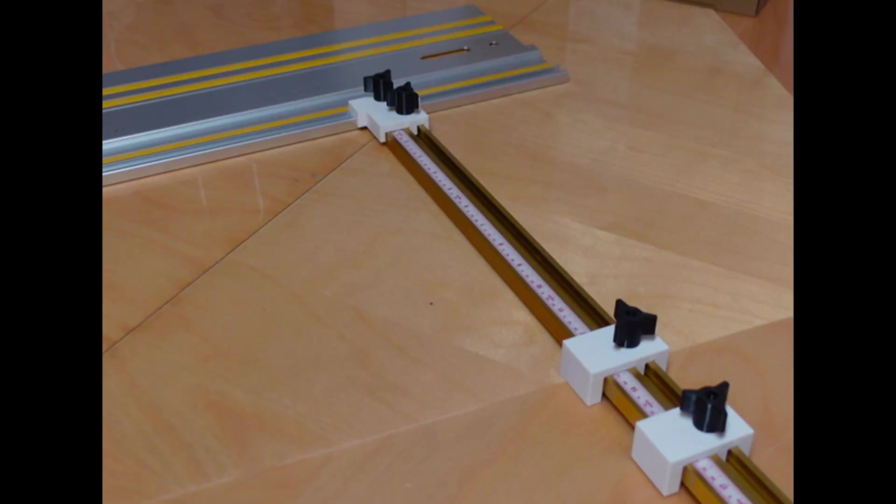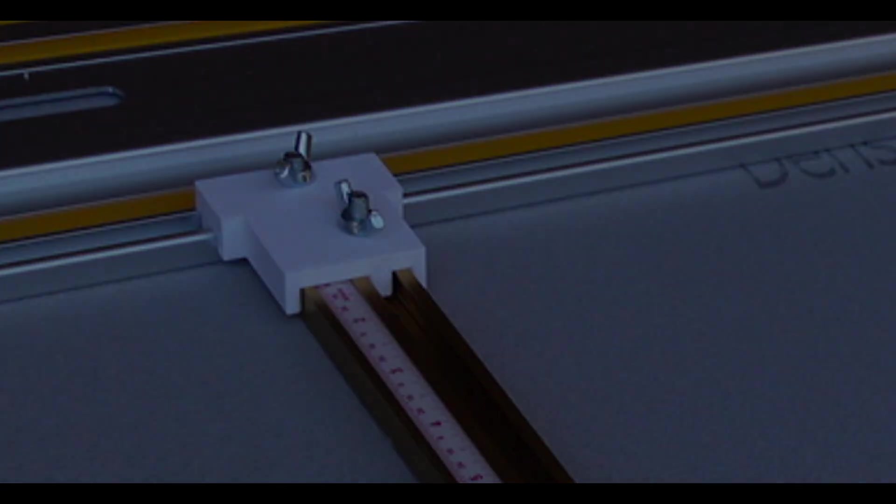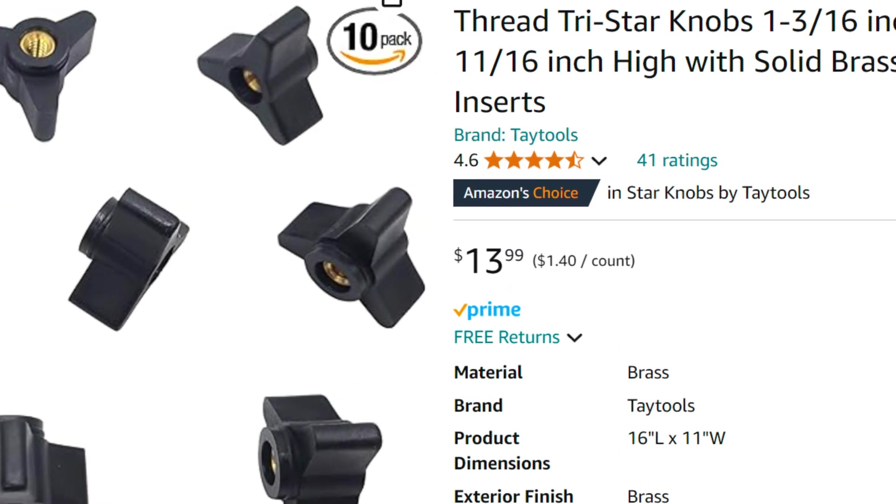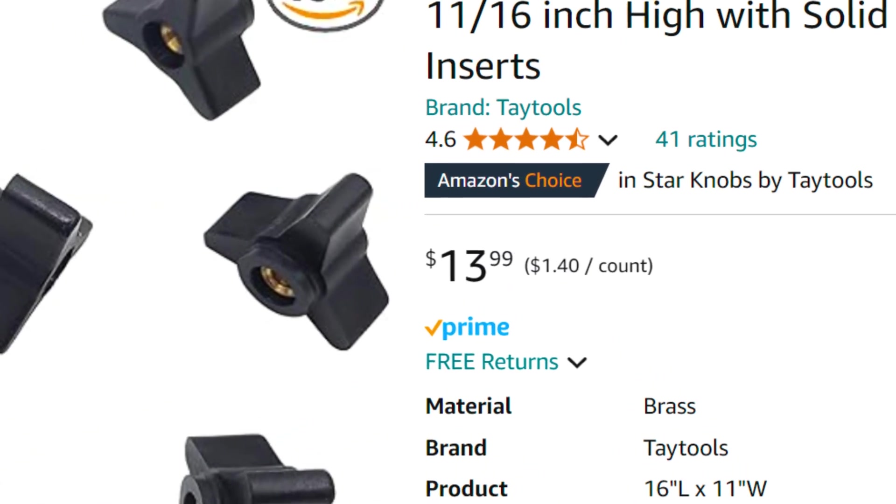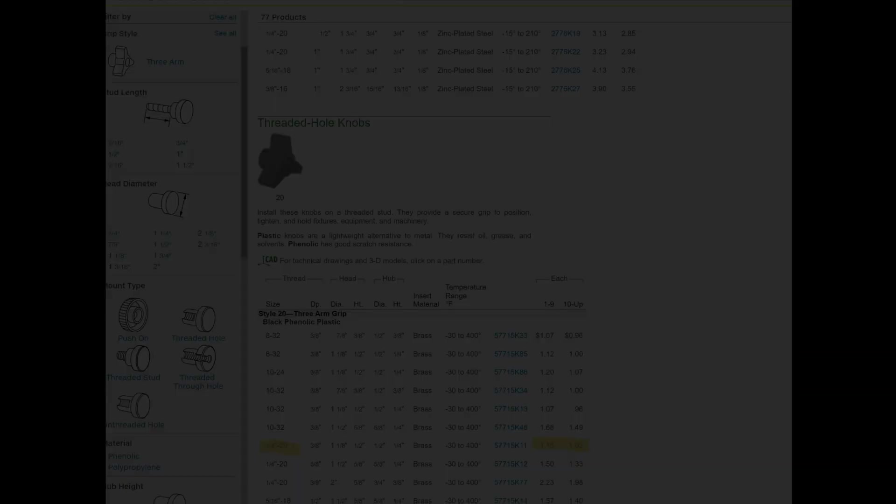I was making some parallel guides for a track saw and I needed some star knobs. At first I used simple wing nuts, but I wanted something easier on the fingers. These things are not expensive, you're not going to go broke if you buy them. They're even less expensive at McMaster-Carr.